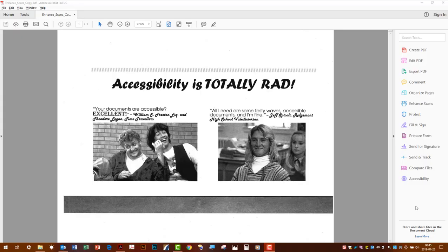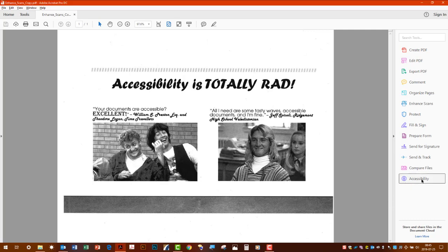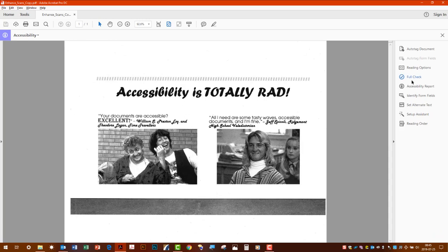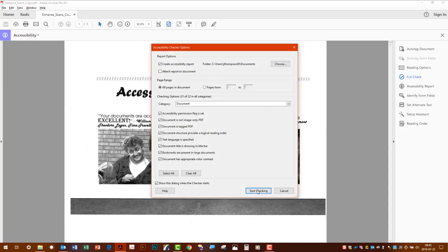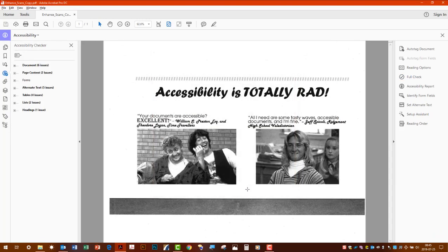Okay let's go to our sample document. Here we have just scanned in this very important file into our computer and now we're going to see its accessibility status. Normal procedure: accessibility, full check, start checking.